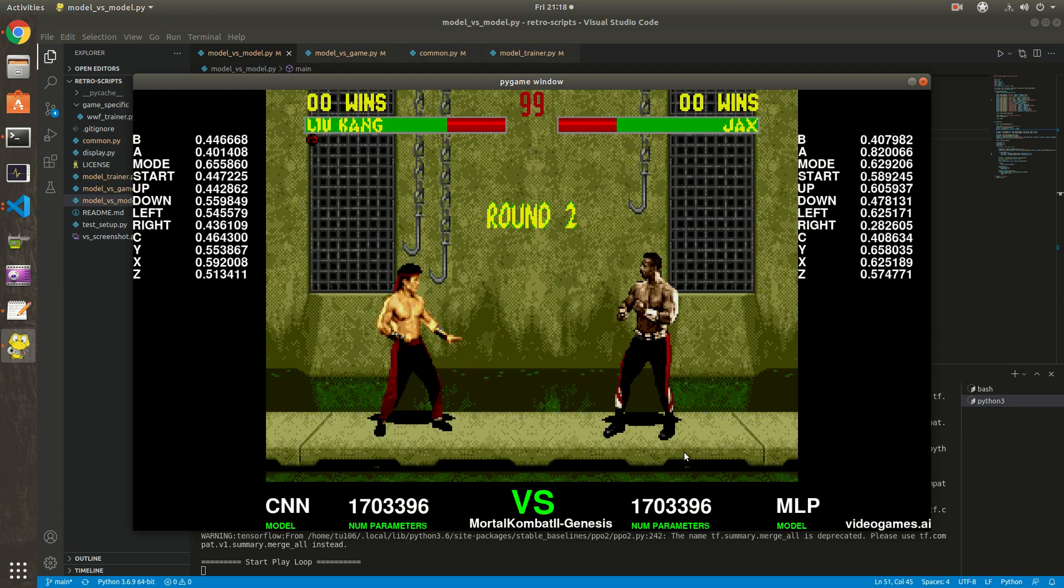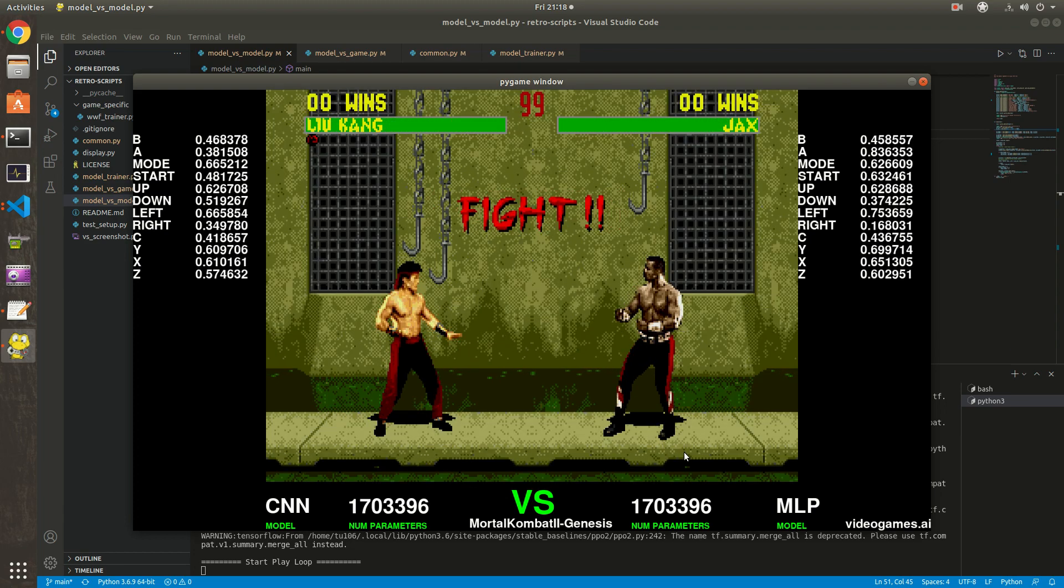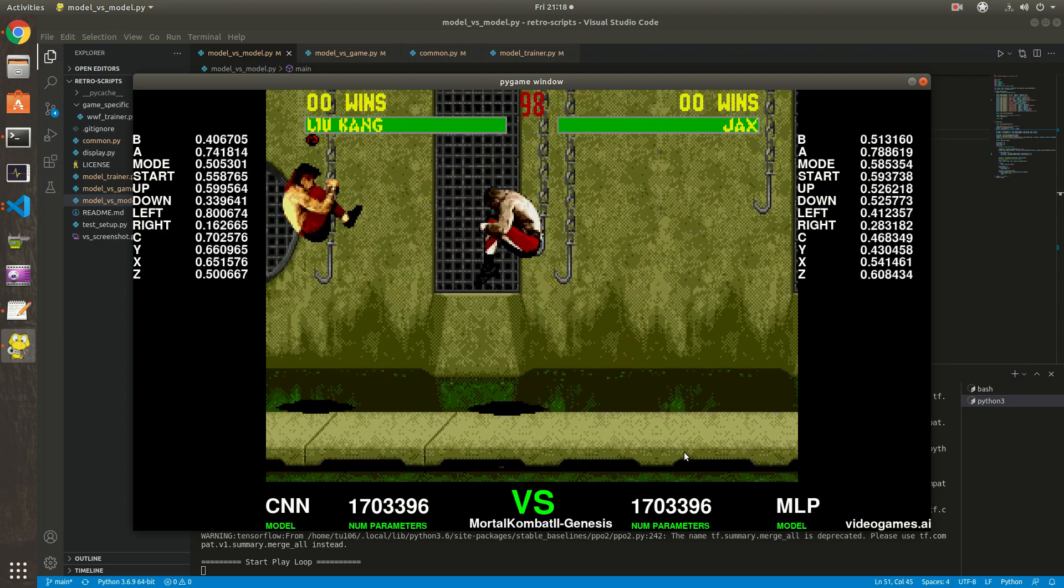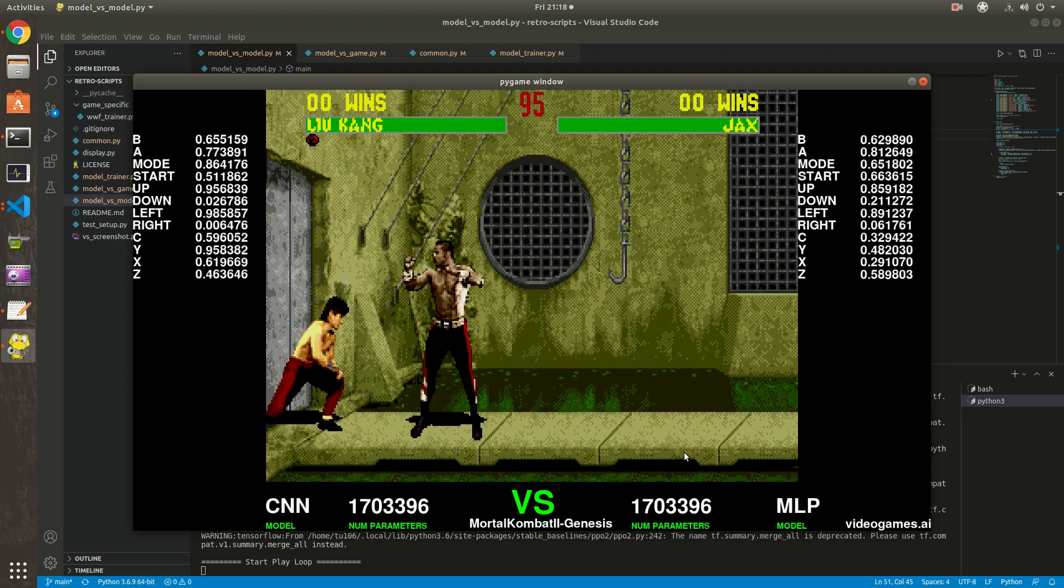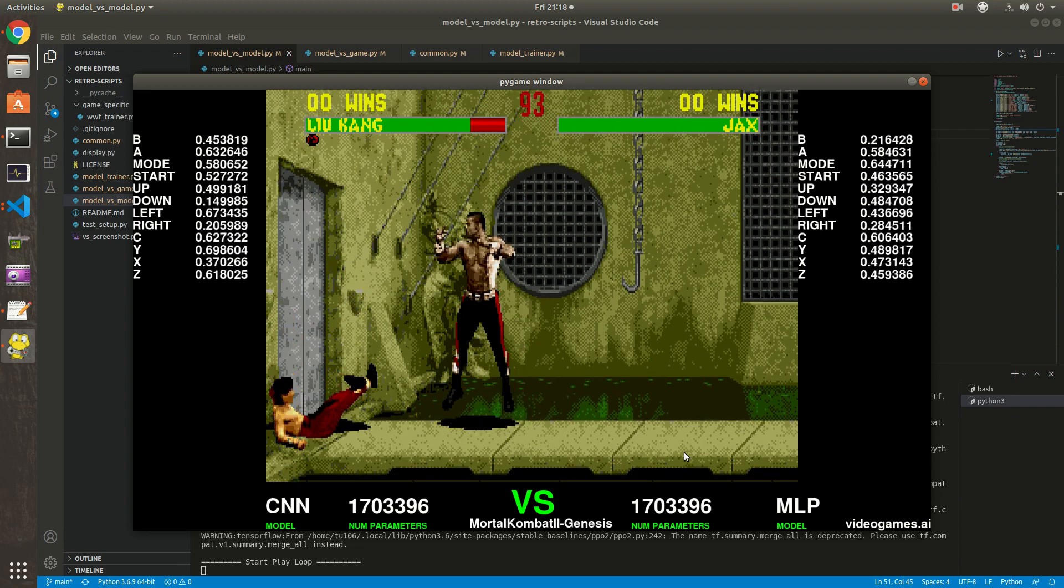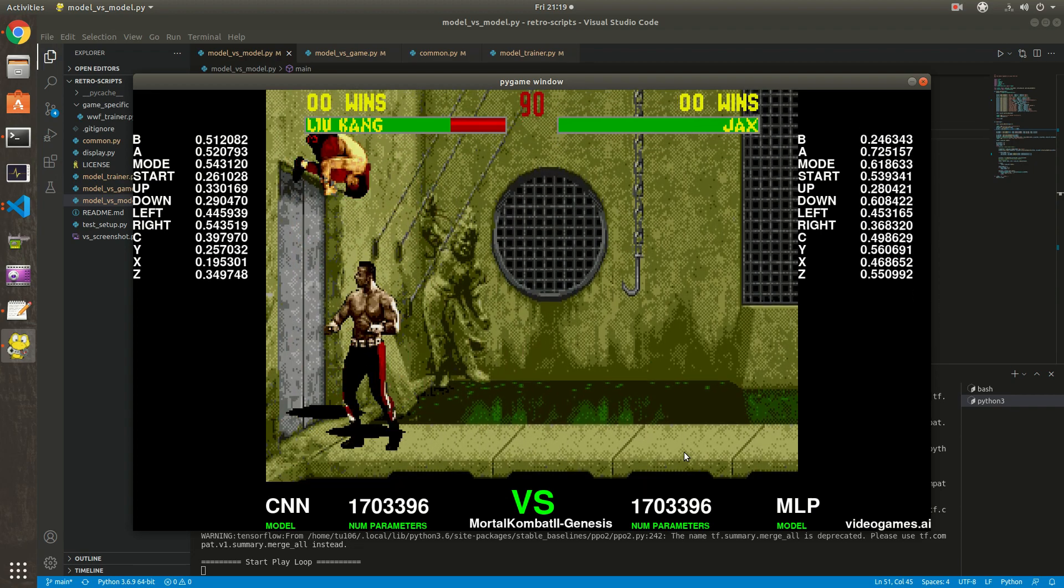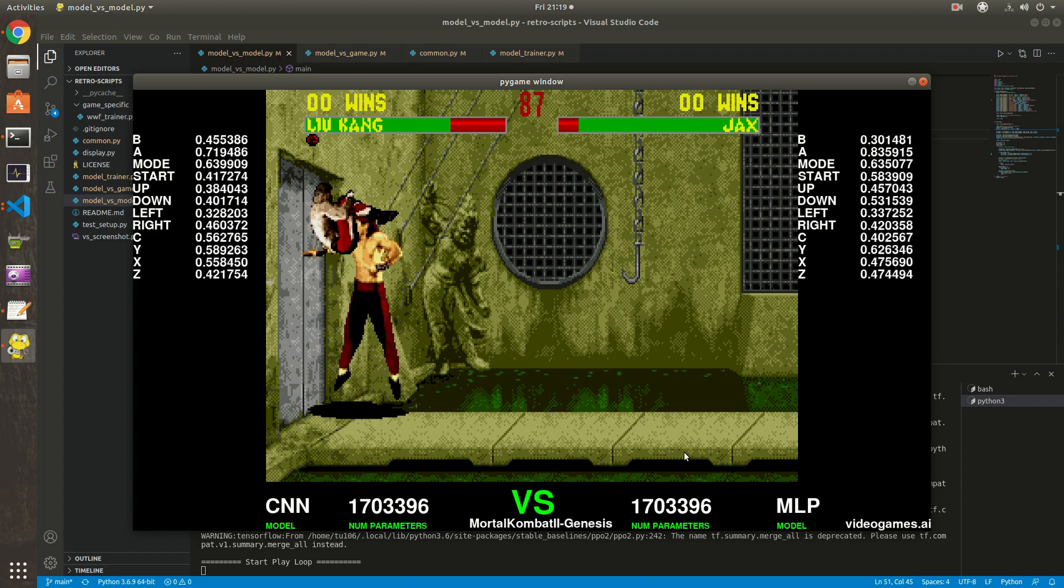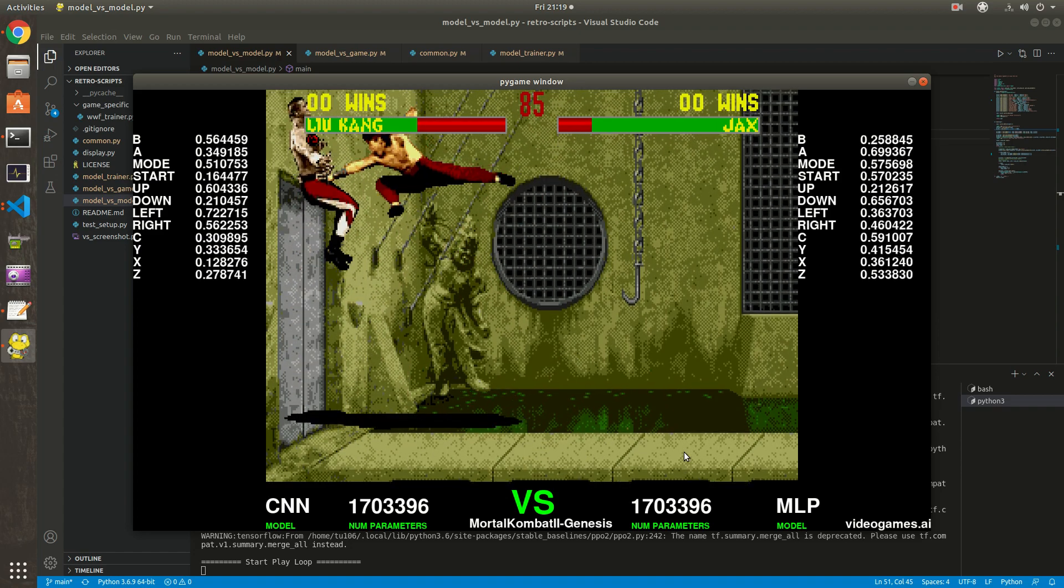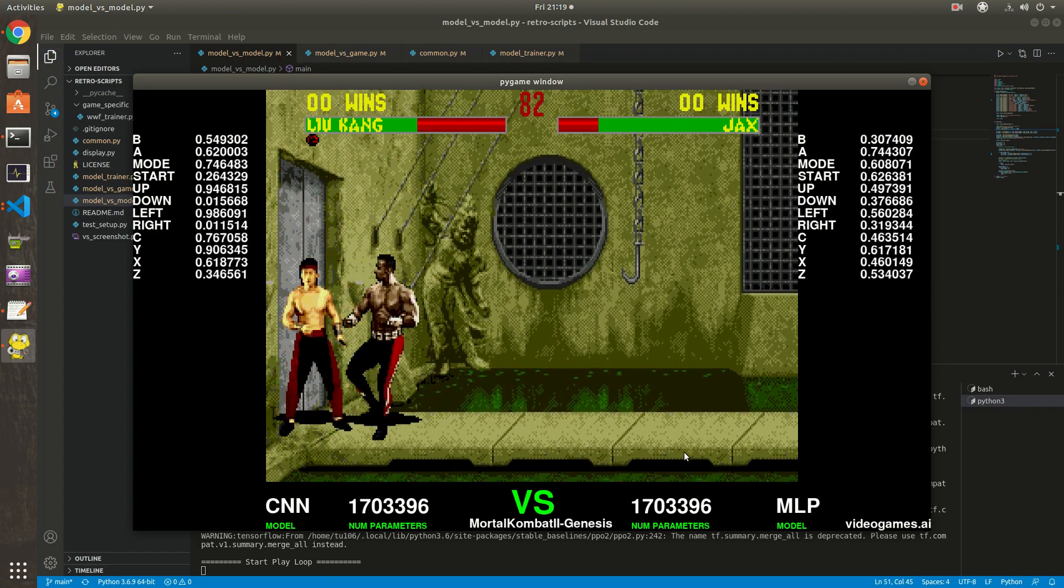The way they fight is quite boring because the algorithm figured out that it always needs to do the same move to beat Jax - almost the same moves. And Jax does the same thing.